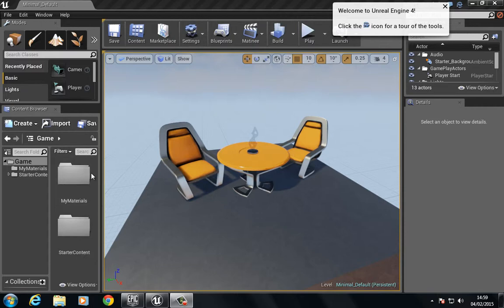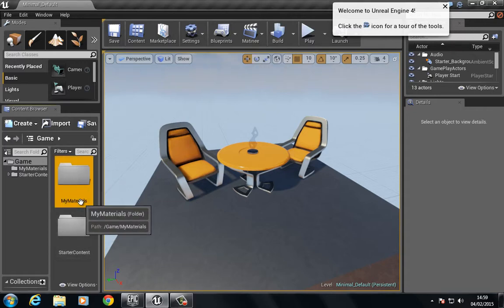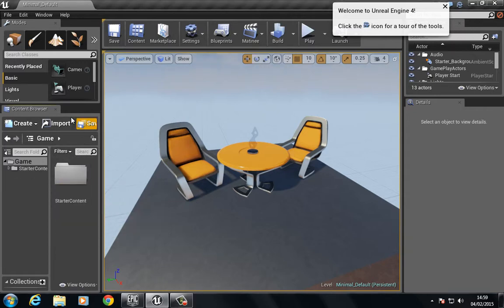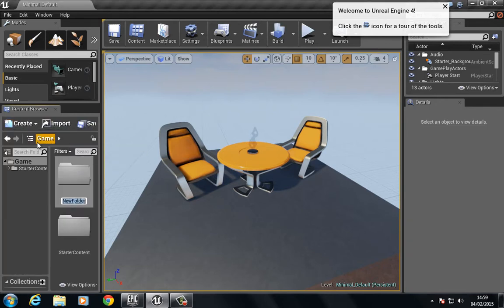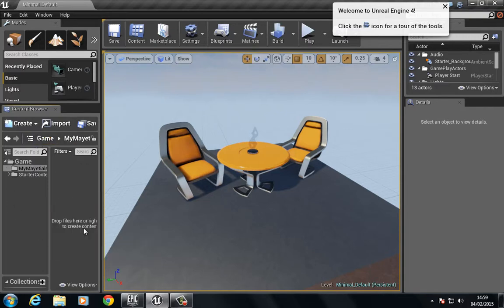I've created a folder here called My Materials. To show you how to do that, I'll just delete this. If I go to Create New Folder, we can give this a name. I'm going to open this folder, and inside here there are a few ways I can create a new material.